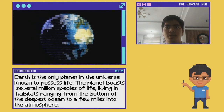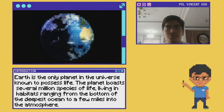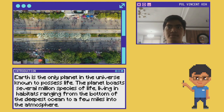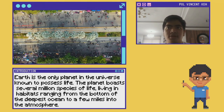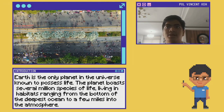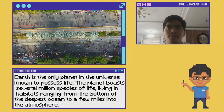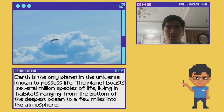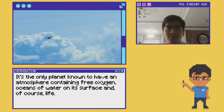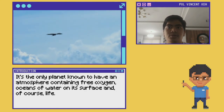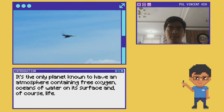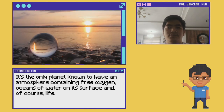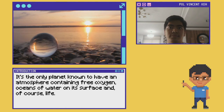Earth is the only planet in the universe known to possess life. The planet boasts several million species of life, living in habitats ranging from the bottom of the deepest ocean to a few miles into the atmosphere. It's the only planet known to have an atmosphere containing free oxygen, oceans of water on its surface, and of course, life.